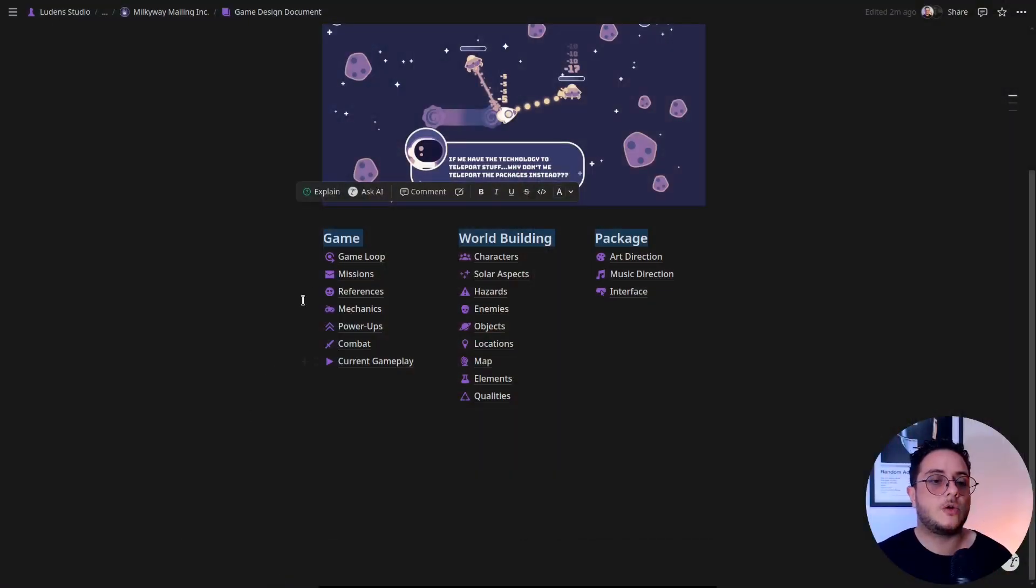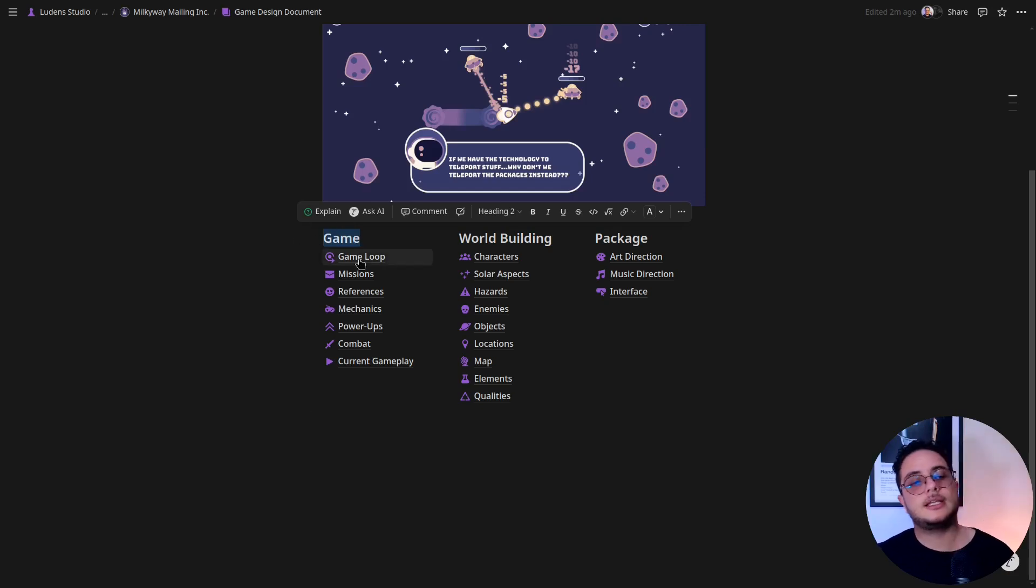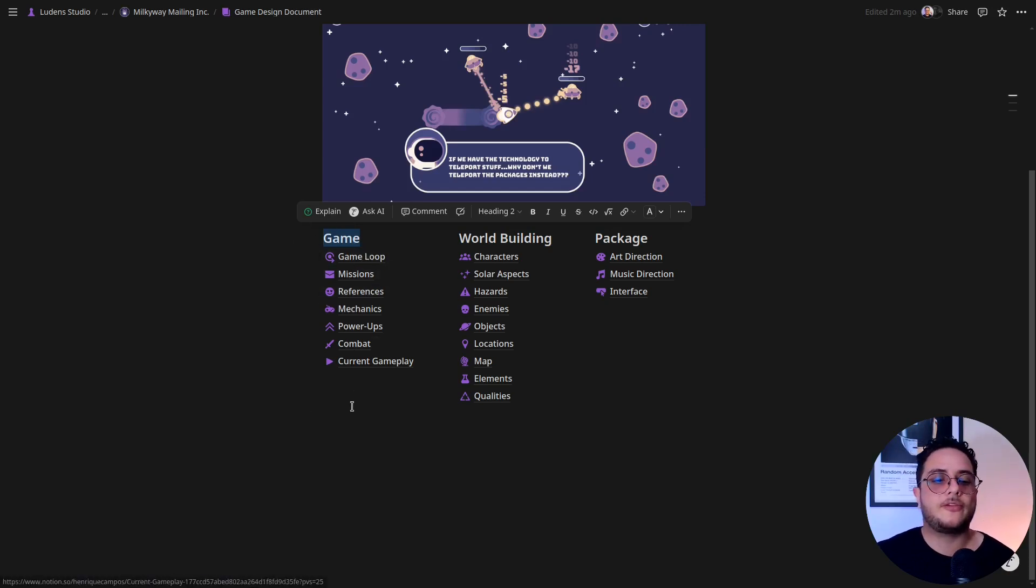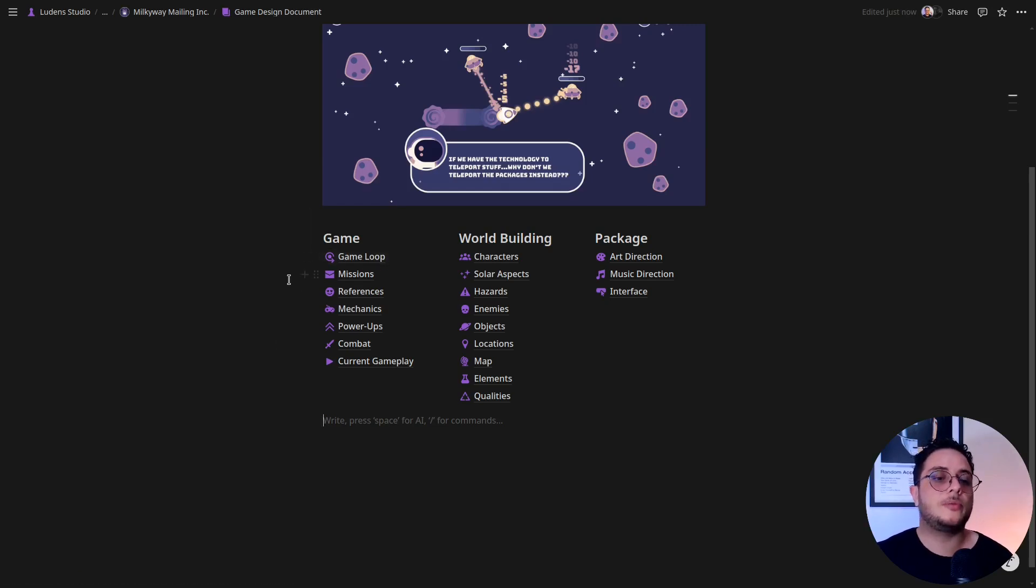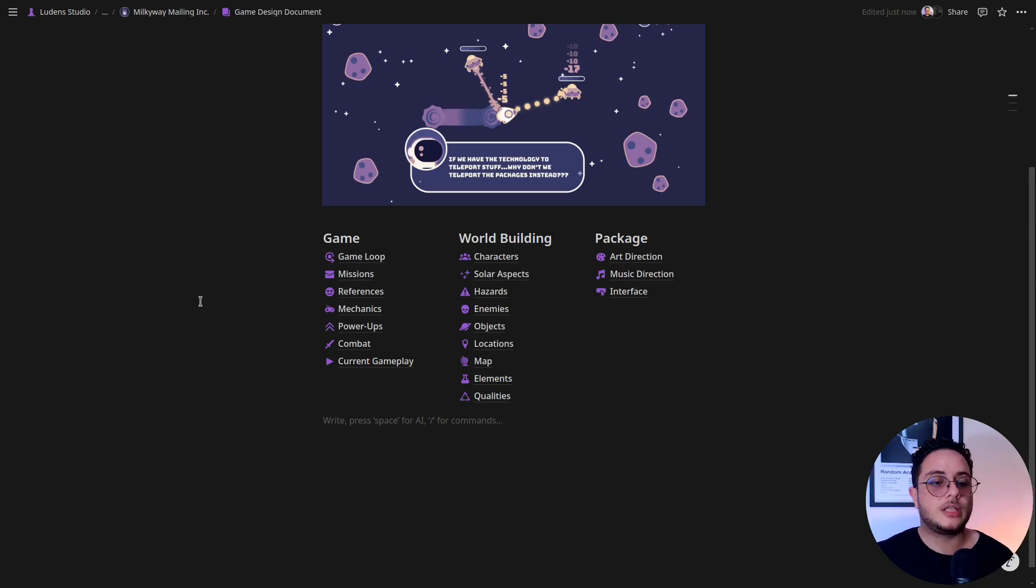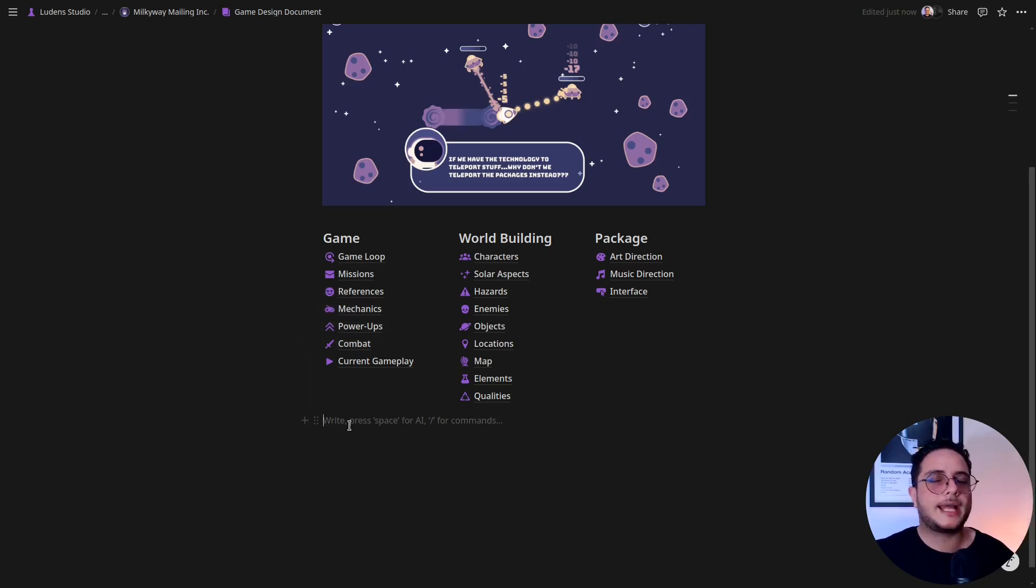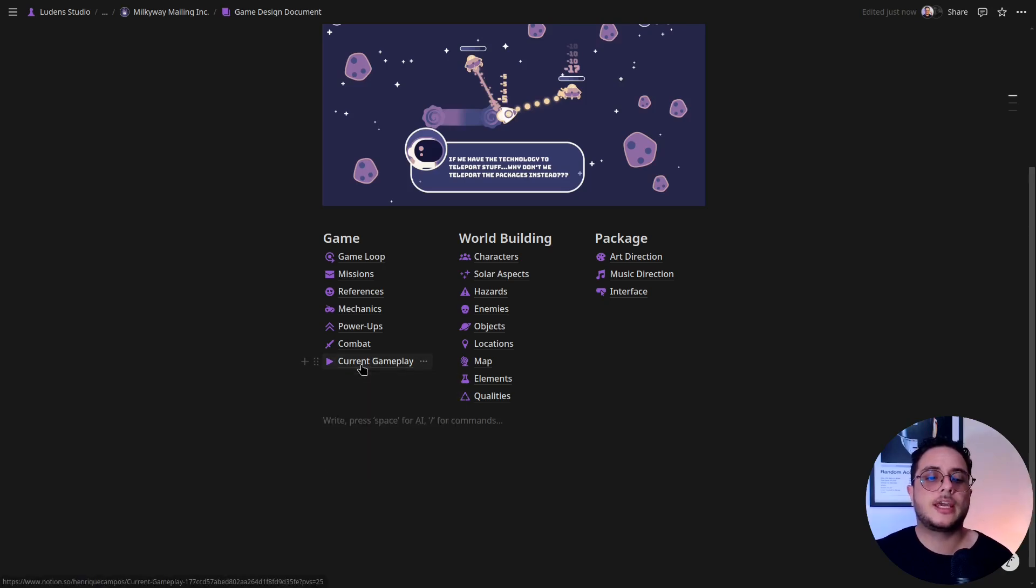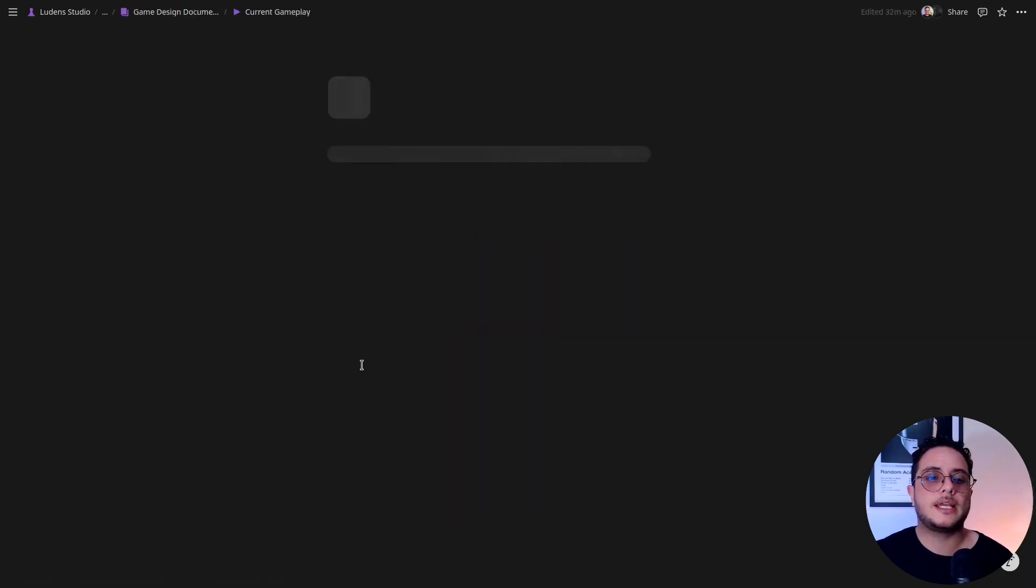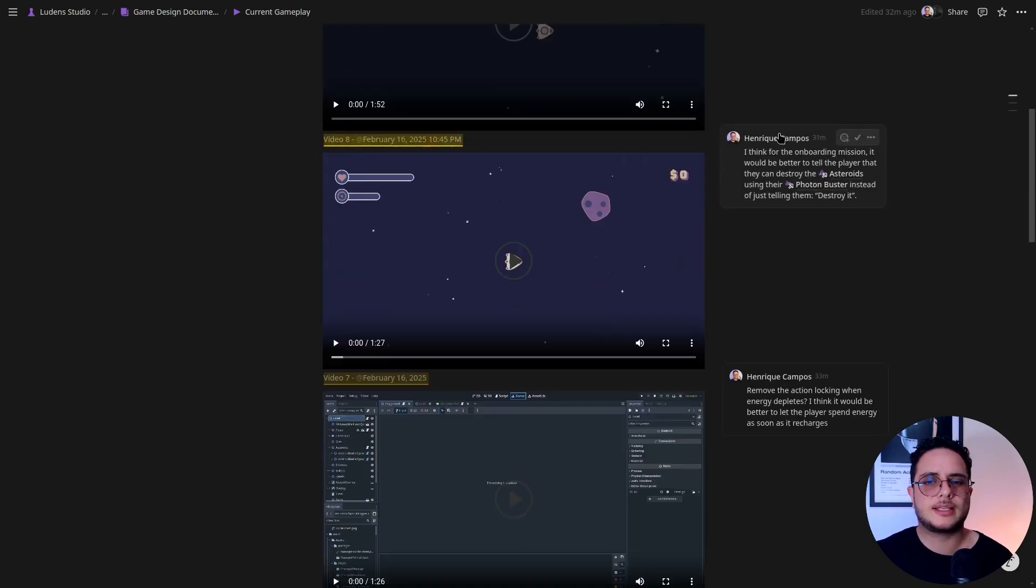Using these incentives is how we guide players through this journey, and here is where I document every single one of these incentives. So I have the game loop, the missions which are the letters that the players have to deliver, the mechanics, the power-ups, the combat system. And this is something that I will highly recommend you guys to have somewhere: you have to keep a history of the current gameplay of your game.